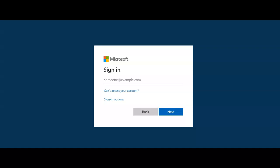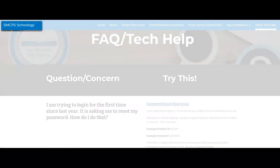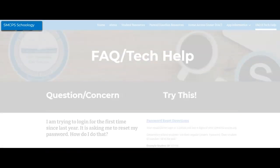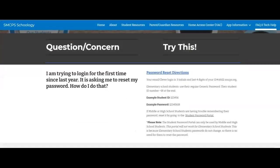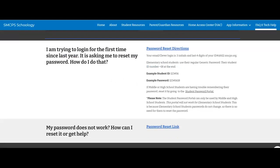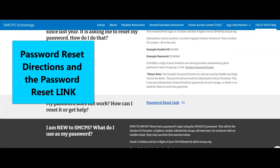If you're having trouble with your password, you can have it reset. Go to the SMCPS Schoology website and go to FAQ and Tech Help. Password reset directions are here, and the password reset link is also listed.